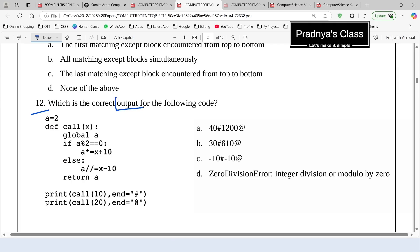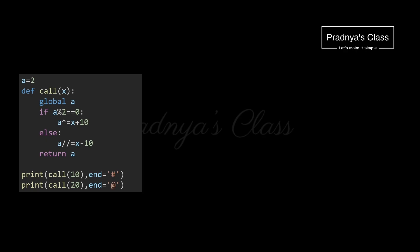In question 2, we need to find out the output of this code. If you can solve it yourself, pause the video. There are two calls — this is call number 1 and this is call number 2.